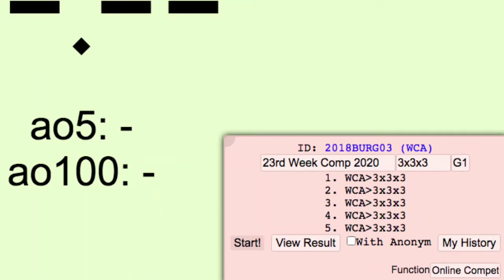The online competition feature does a weekly online competition in some events. Not many people do this, but it is enough to be interesting.